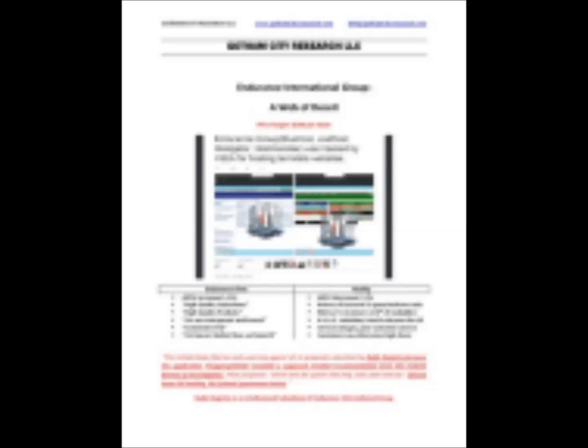I will put the link in the video description. The title of it is Endurance International Group, A Web of Deceit, and this is published by Gotham City Research, LLC. Thanks for listening.